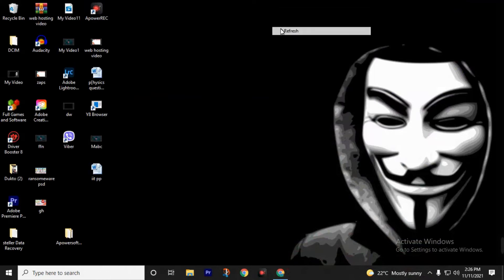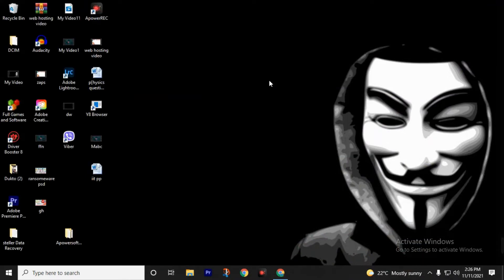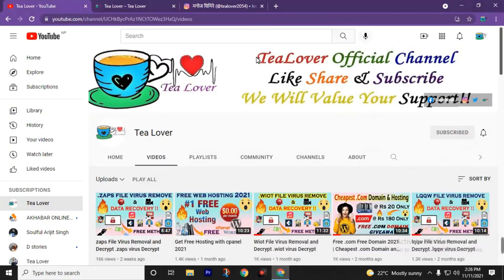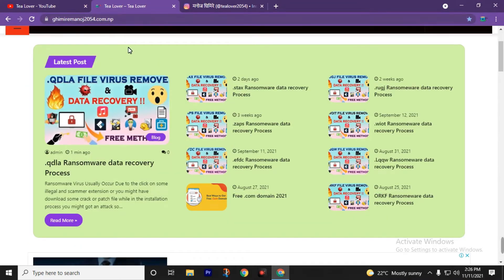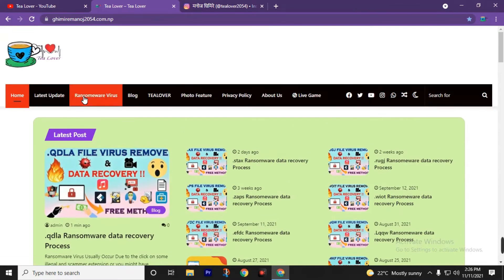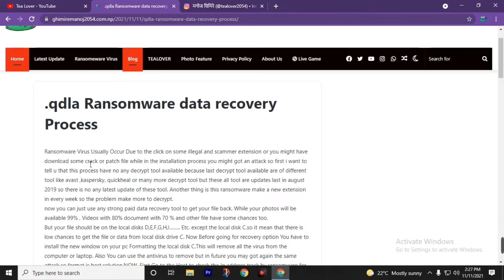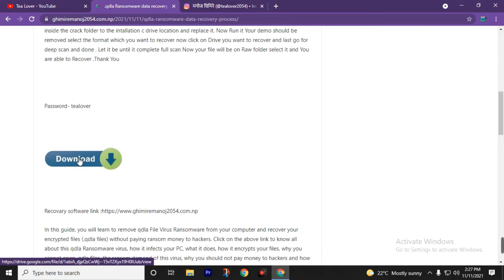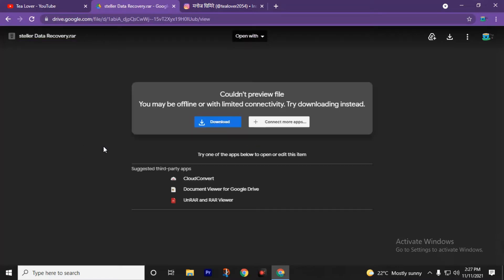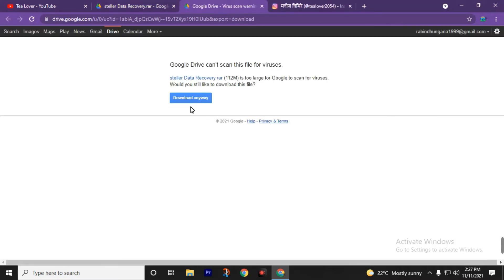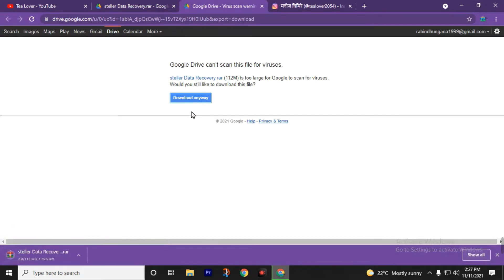After resetting your PC, you have successfully removed the ransomware virus and now it's time to recover your affected files. We need a data recovery software for this. Please visit monos2054.com and find the post titled 'dot QDLA ransomware data recovery process.' You can also find lots of blogs on ransomware there. Click on QDLA ransomware data recovery process, scroll down and click on Download. This will refer you to a Google Drive link. Click on Download, then Download Anyway. The download speed will depend on your internet connection. This file is in RAR format.